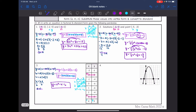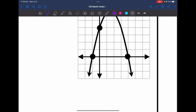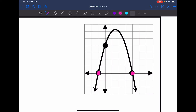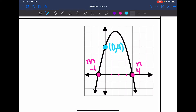Let's look at the last one. They gave us a graph, so we can determine the roots and a point from it. The roots — m and n — look like negative 1 and positive 4. The marked point to use is at 0, 4, which will be x and y.